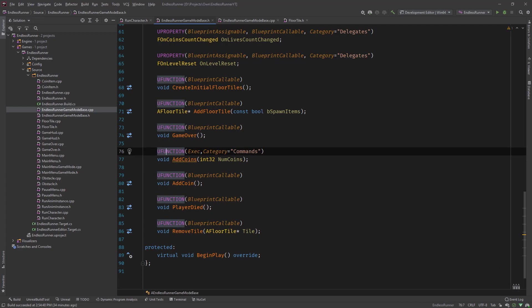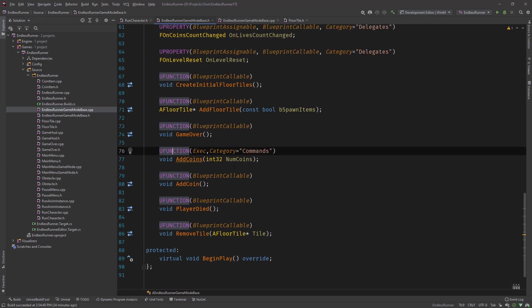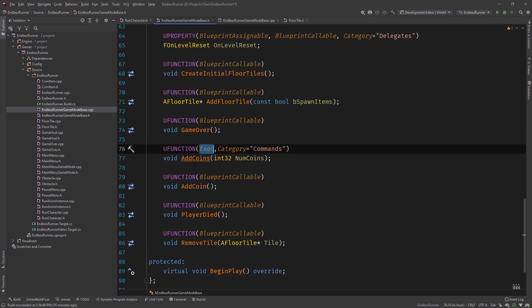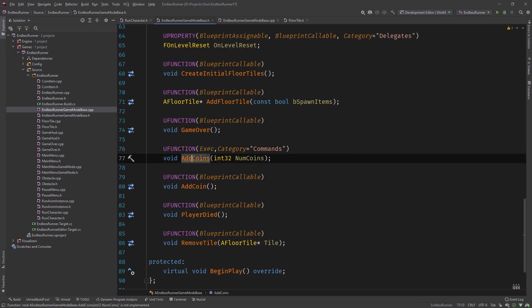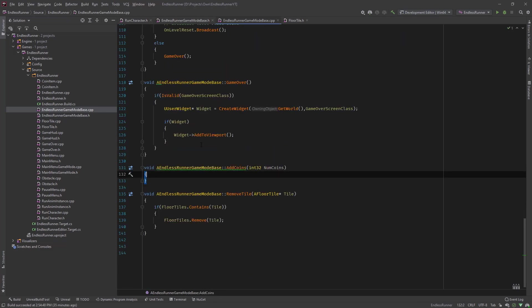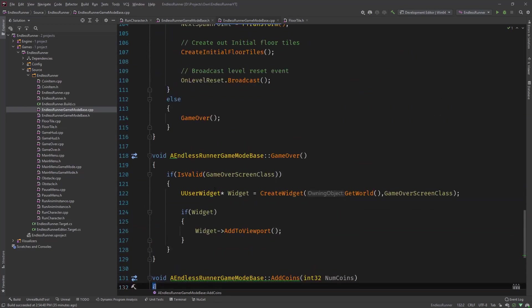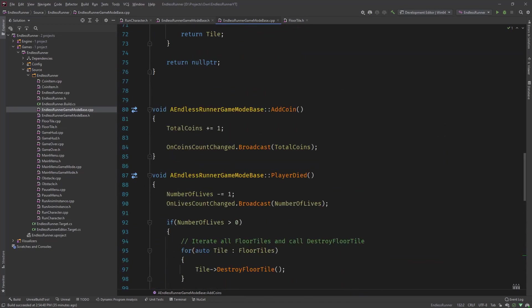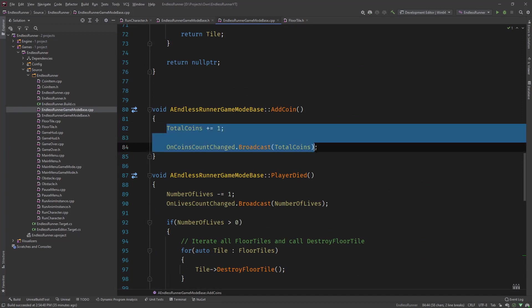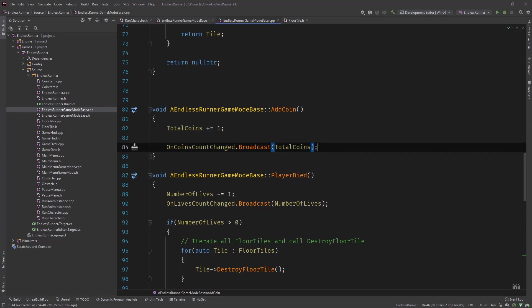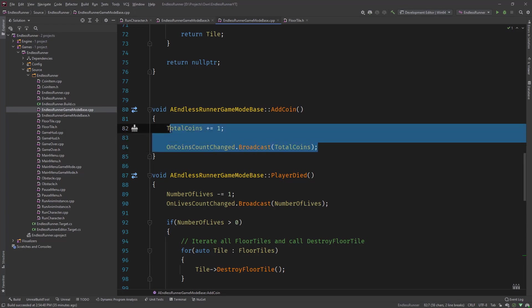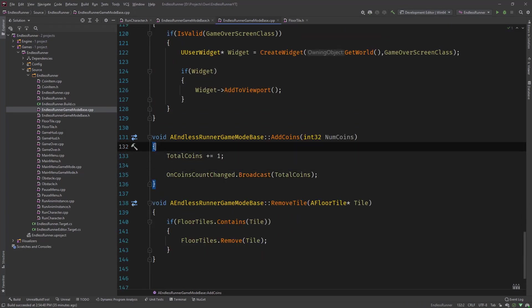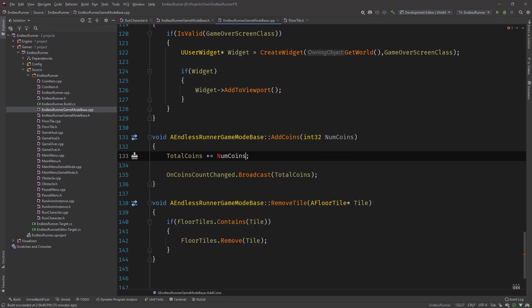So we defined our U function. UFUNCTION exec is the most important thing here to work. So we need the exec modifier. Let's implement our function. And I have a function over here for adding a coin so that when a coin is collected, the trigger is hit and the add coin function is called.